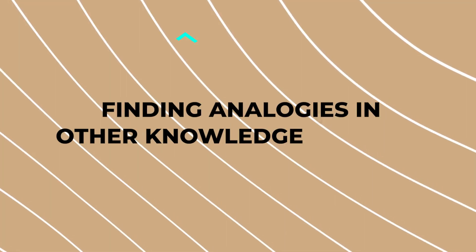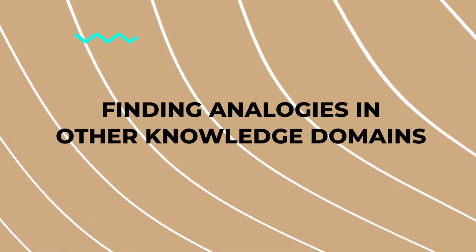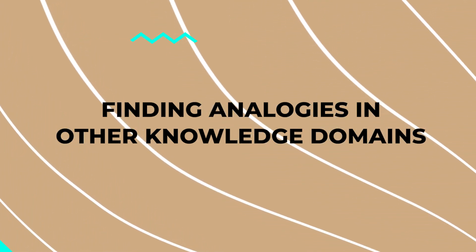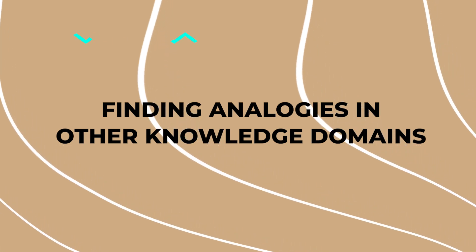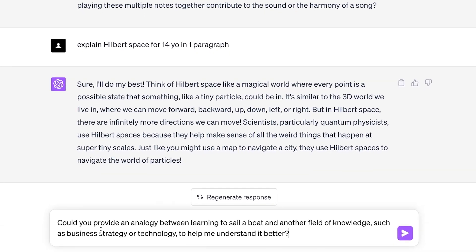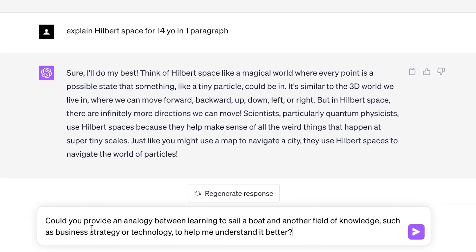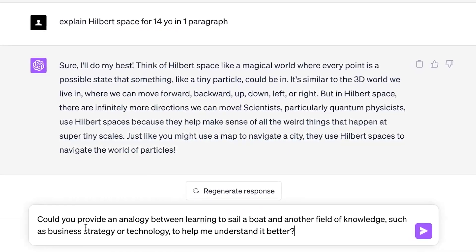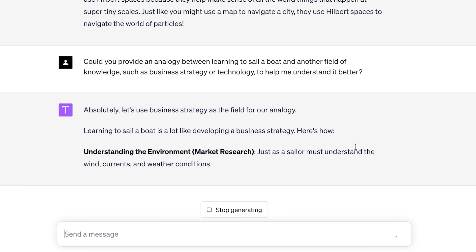Another technique I really appreciate is finding an analogy between the subject I'm learning and another subject I already know. For example, you can use a prompt like: could you provide an analogy between learning to sail a boat and another field of knowledge, such as business strategy or technology, to help me understand it better? Let's see how it works.